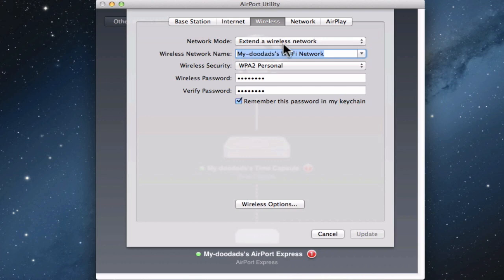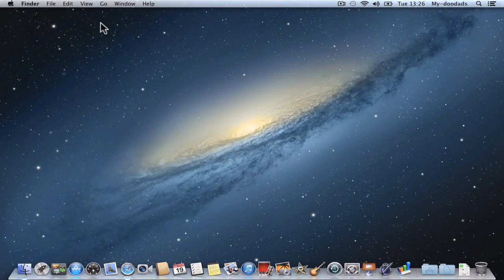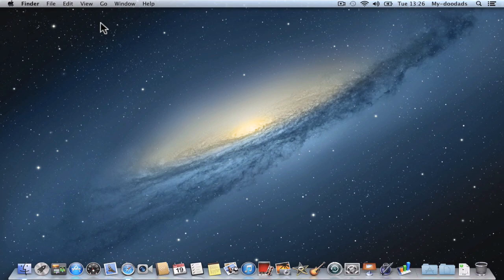We can now close the Airport Utility and reposition the Airport Express so that it's in a place where it will extend the range of your wireless network.